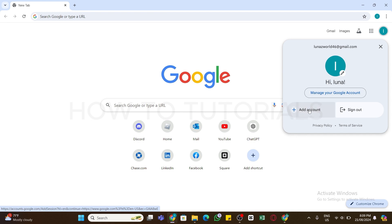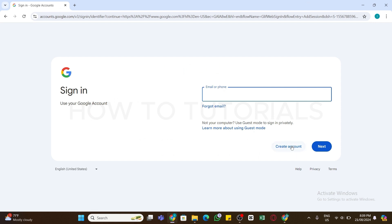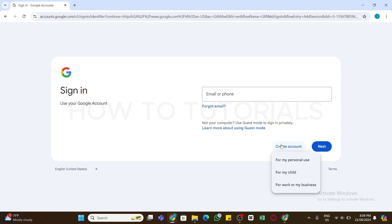Click on 'Add Account' and you will be taken to the next space where you will be able to find the 'Create Account' option. Click on 'Create Account' and you will be presented with the next screen.